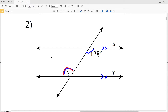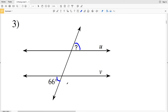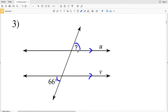In number three, the angles we are looking at are alternate exterior angles because they are on opposite sides of the transversal and outside of the intersected lines. So in order for line U to be parallel with line V, those alternate exterior angles must be congruent, so the indicated angle must equal 66 degrees.